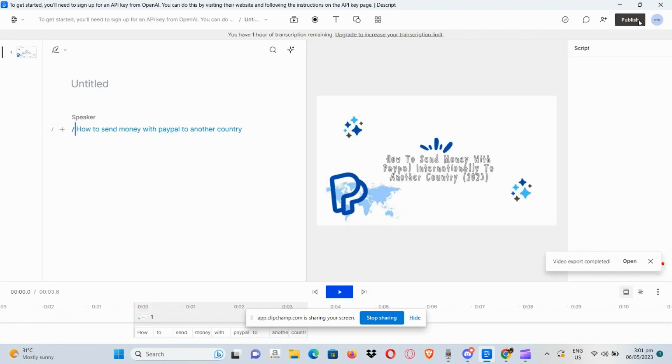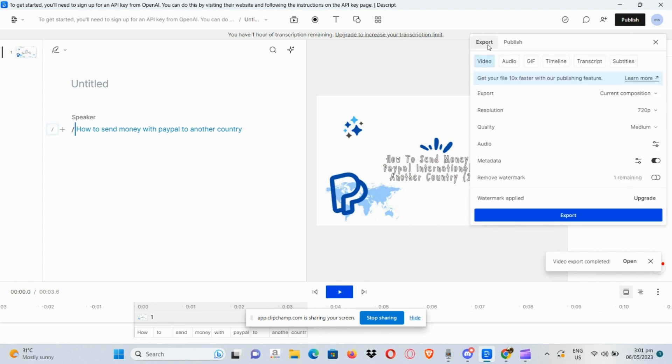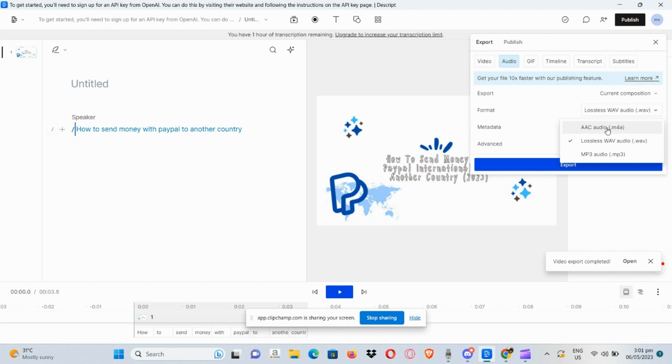In the upper right hand corner, here we have Publish and Export. Click on Export, now choose Audio. And then here under Format you can actually choose which format you want to save it in.